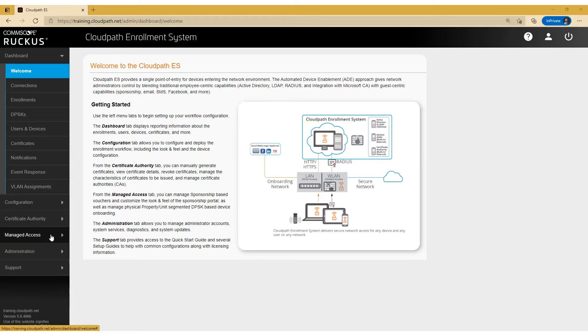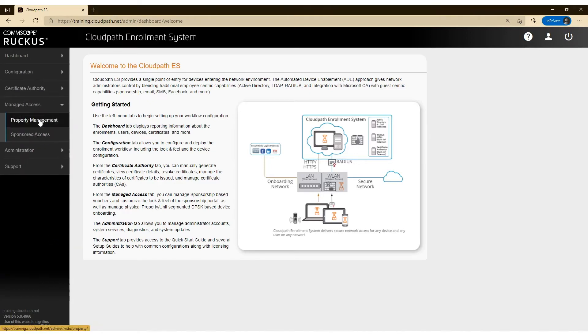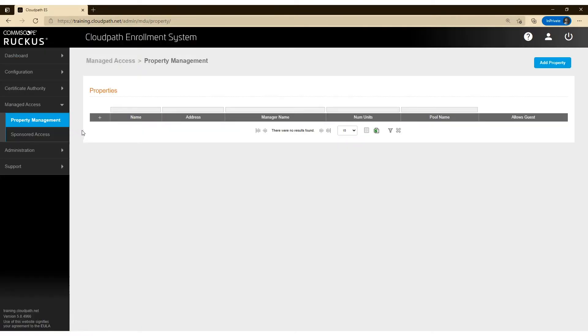I'm going to log into CloudPath here and I'm going to click on Manage Access on the left and then Property Management. This is where you can create multiple properties.